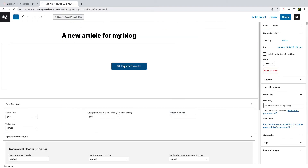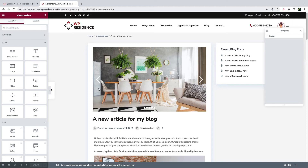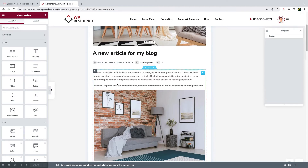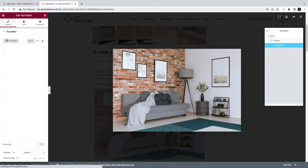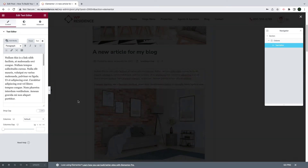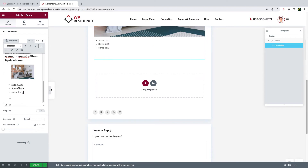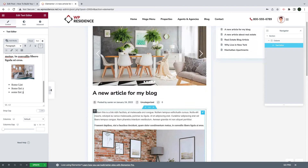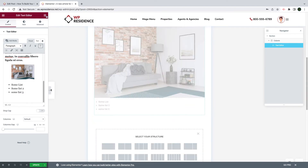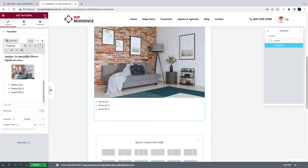You can also use Elementor page builder to edit the article content area. Elementor will allow you to add a text section the same as Gutenberg, and it will allow you to add other sections too with Elementor widgets.